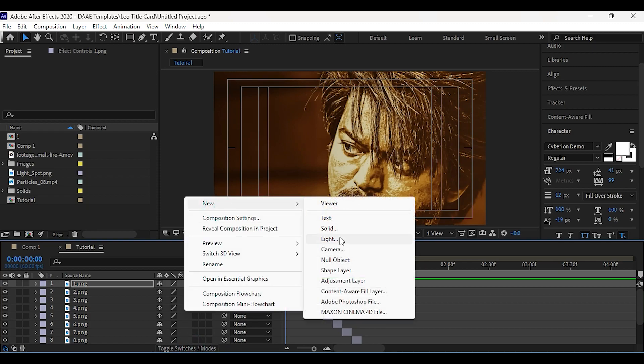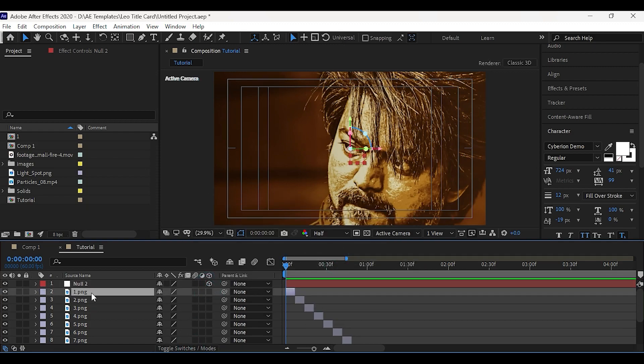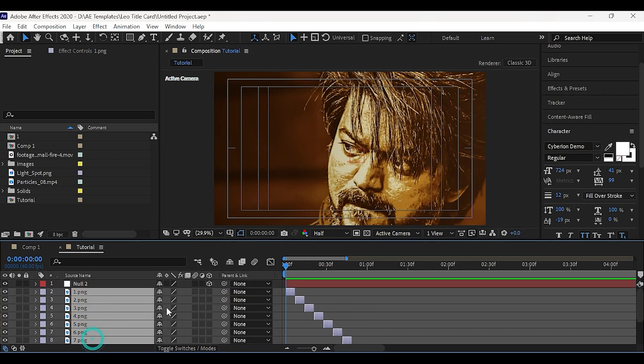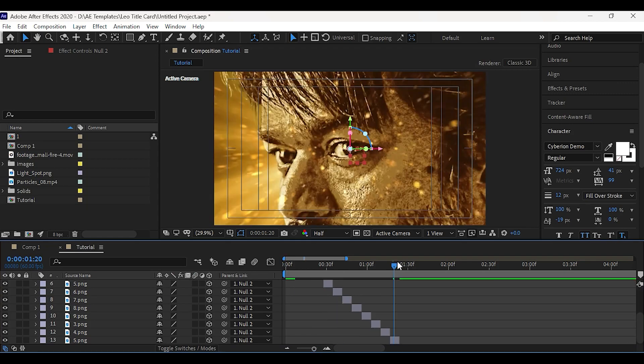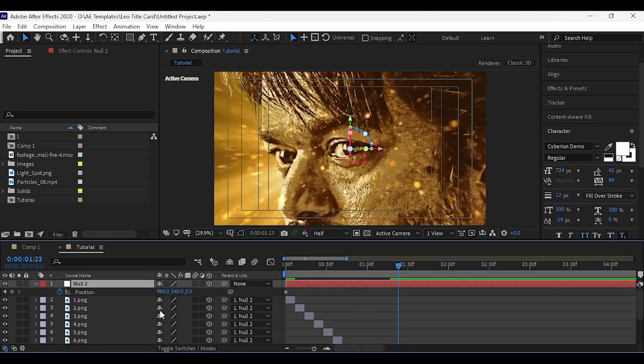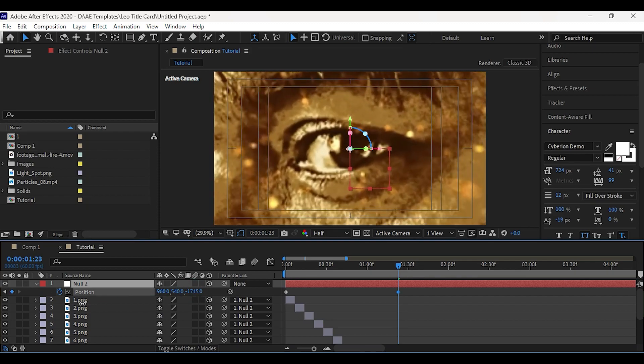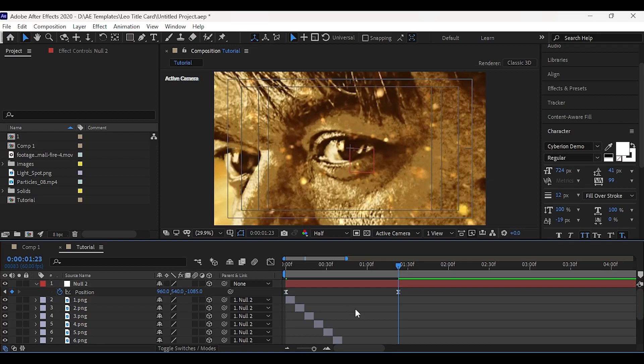Now create a new null object and make it 3D. Select all the layers and link it to the null. Also make all the layers 3D. At first frame, add a keyframe on position. Go to last frame and decrease the Z position to zoom in. Now press F9 to make the keyframes easy easy.